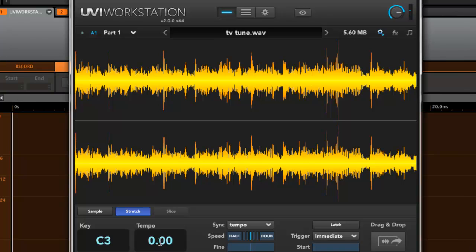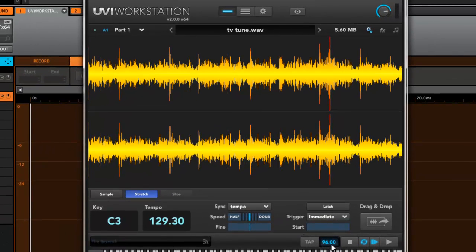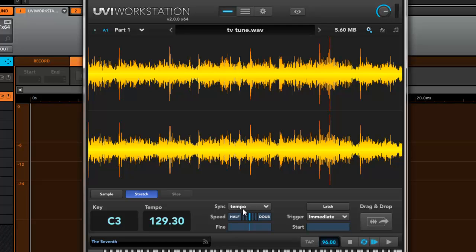What I want to do is put this in 129.3. And you'll notice this is telling it what the tempo of this sample is. This is the tempo of my actual host, and that's what it's synced to. So now if I play it...